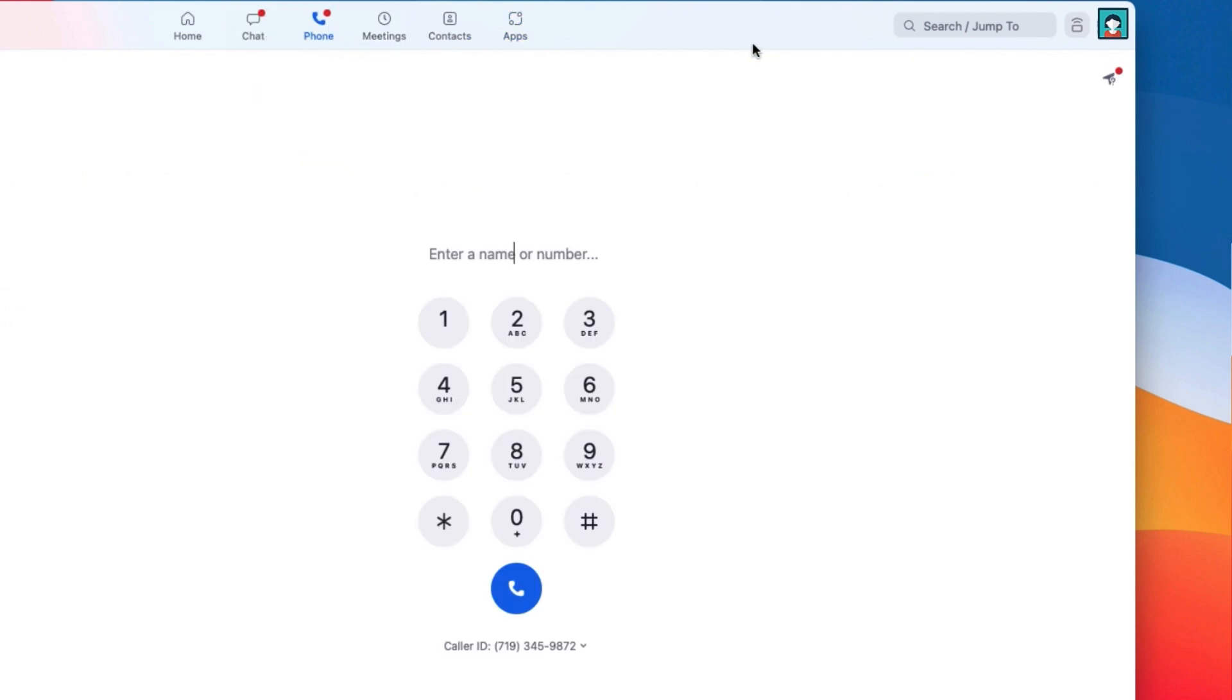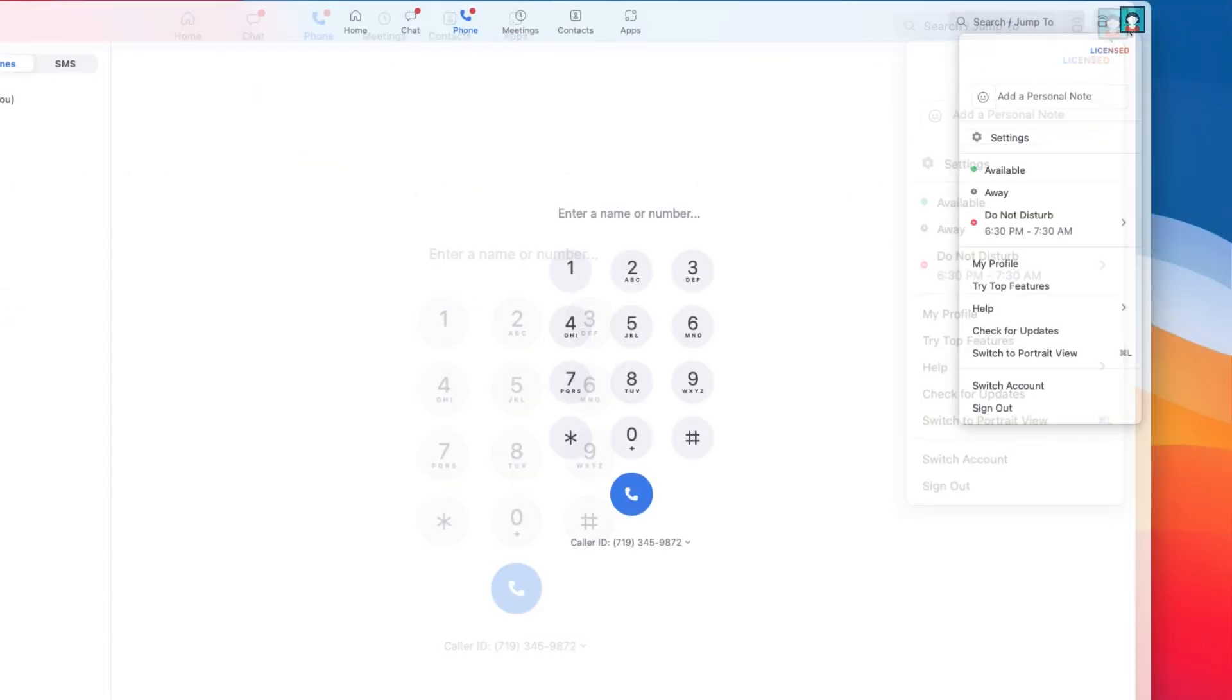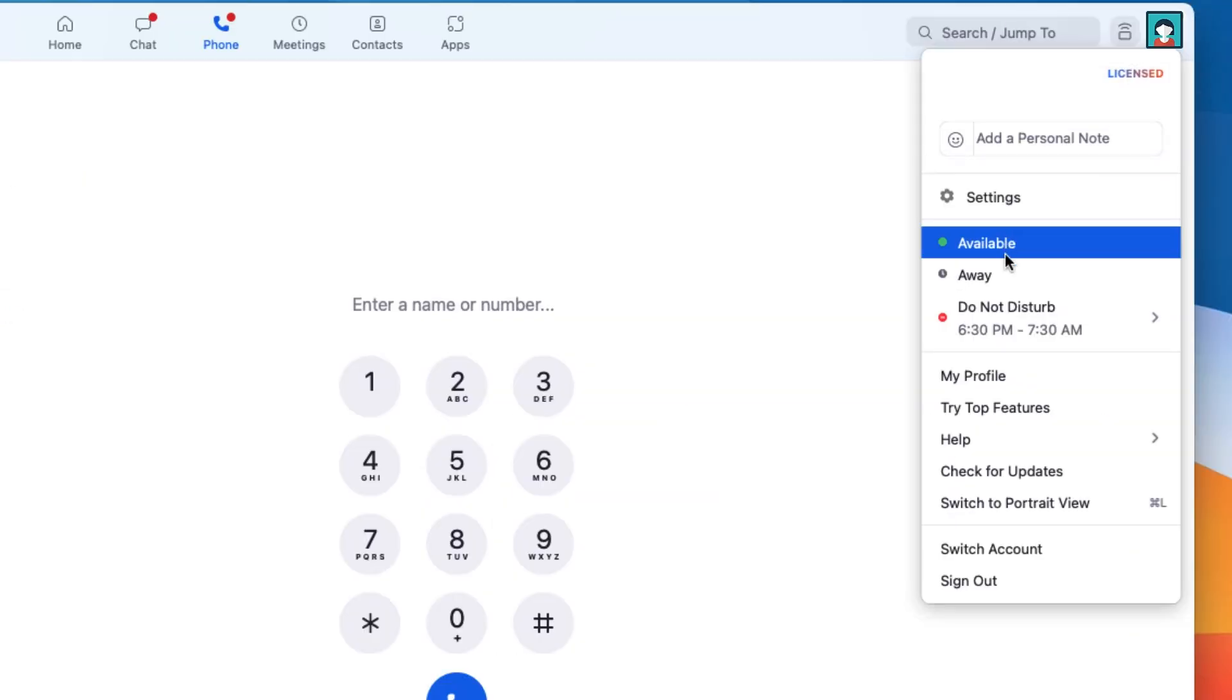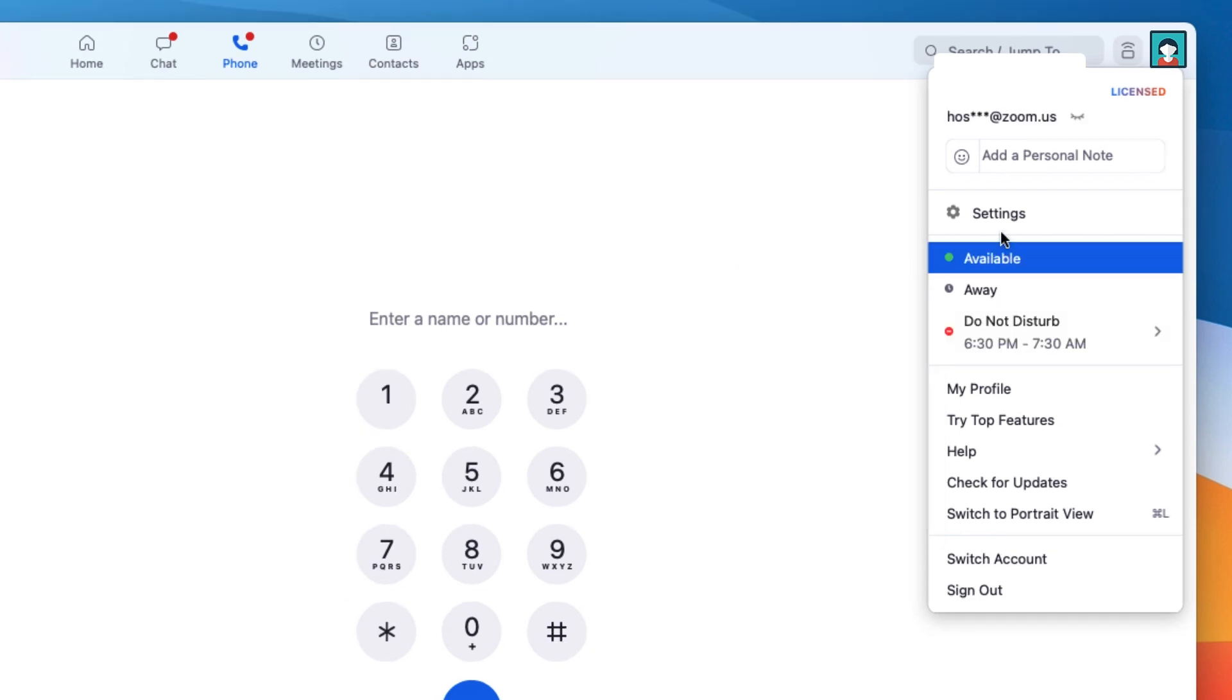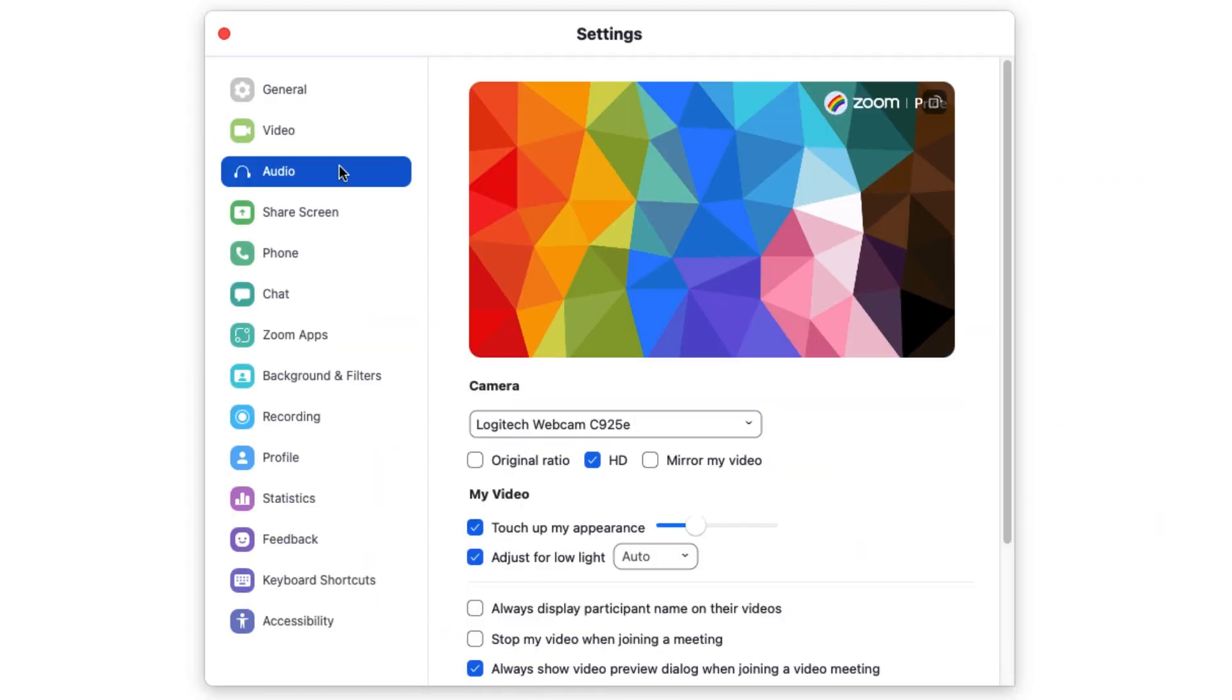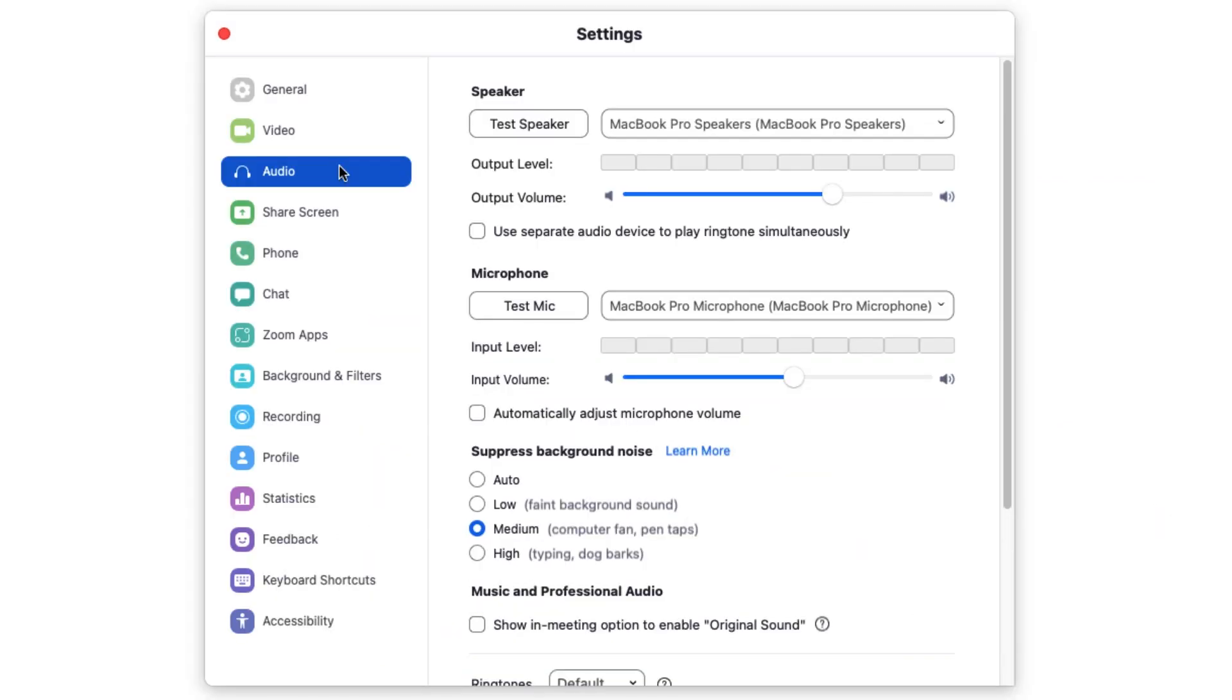You can also click on the profile icon in the top right corner to quickly change your status or access many popular settings like your audio, video, and background image.